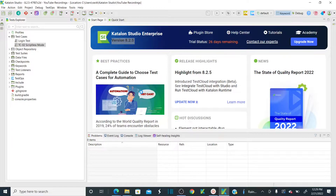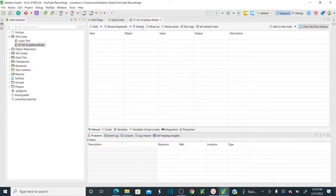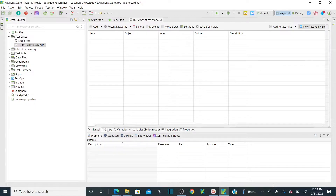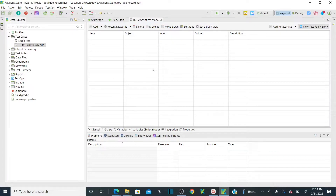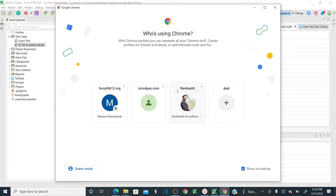As soon as you create a test case, it's going to open your test case wizard. This is your manual test case wizard. At the bottom of this wizard you have different modes — manual mode and script mode. Right now we are not doing script mode; we are going to perform manual mode. To start a manual mode test case automation, first you need to add your objects from your application.